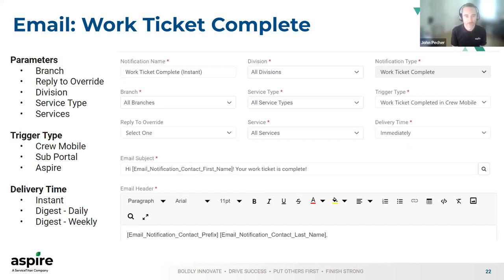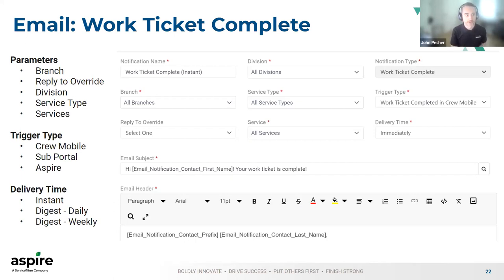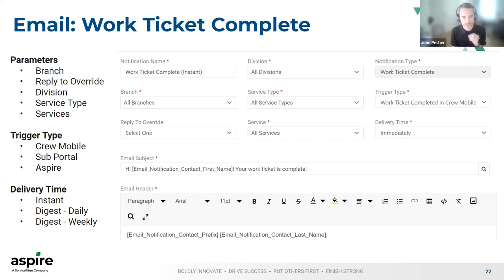These are some examples of what the configuration of notification templates actually looks like. We tried to make it as reusable as possible — a lot of parameters are similar across different types of notifications with some key differences. When it comes to email, work ticket complete is the only email notification available right now. You can configure this in a number of different ways: you can specify specific branches, divisions, service types, and services to customize and gear these notifications towards specific work tickets. We've also added a reply-to override, so you can set that up at the company or branch level, or even a Gmail account you monitor for incoming things.